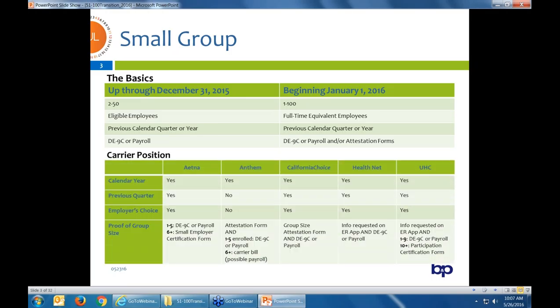On the carrier position on the definition: the carriers read the same information and have five to six different interpretations of the legislation, as well as some system issues. They've all, for the most part, come down to the same agreement. Most carriers — actually all carriers — say you look at the prior year to determine group size. So right now, if you're trying to write a group for June 2016, you see how large that group was for 50% of 2015. Or, for all carriers except Anthem, you could use the previous quarter.